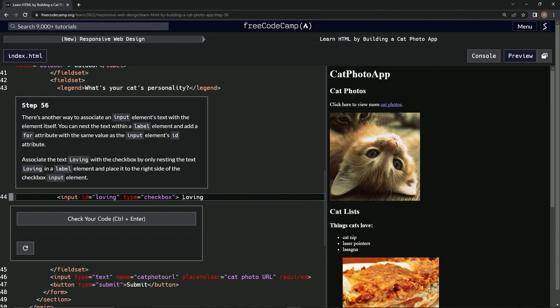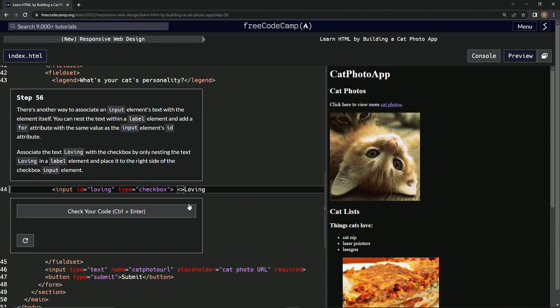So basically we're just going to wrap this loving right here, like thus. And we're going to say label inside it, and then we're going to do it over here. Label.